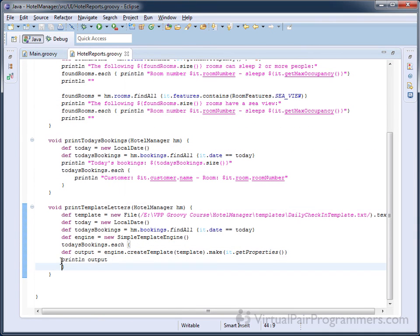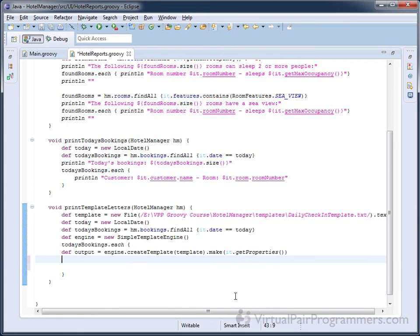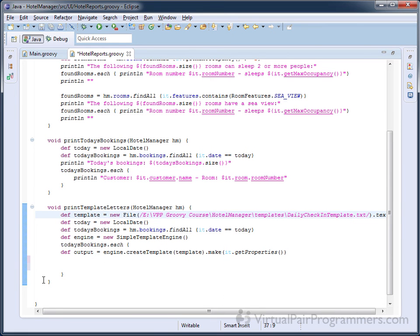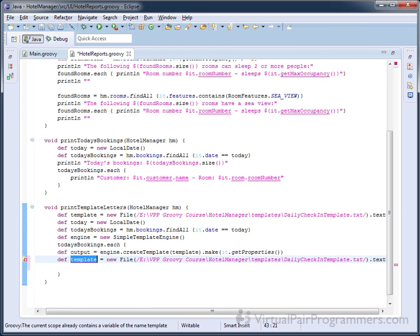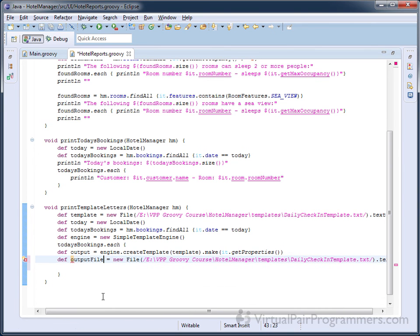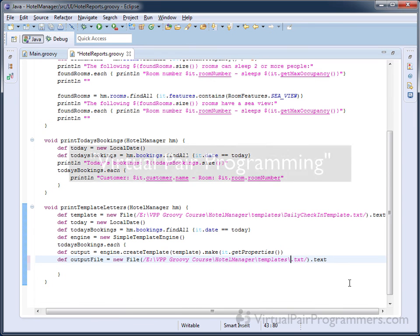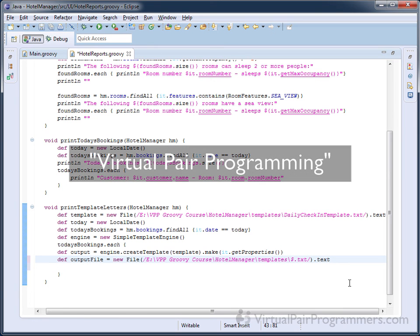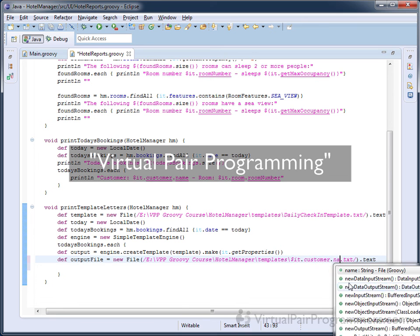If this is your first Virtual Bear Programmers course, let me explain how it works. You won't sit there listening to me talk for hours. It's a very hands-on course and you should be following along and typing in along with me. Many of the chapters contain practical exercises for you to do. Our style is based on Virtual Bear Programming — you will be actively programming throughout this course, and that is the best way to learn.